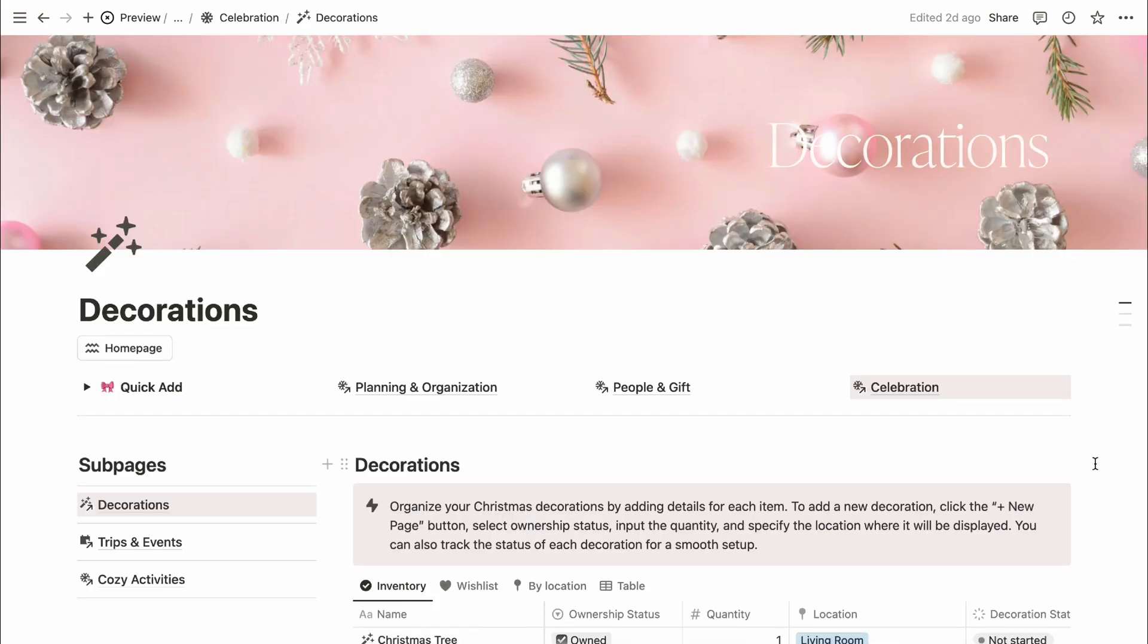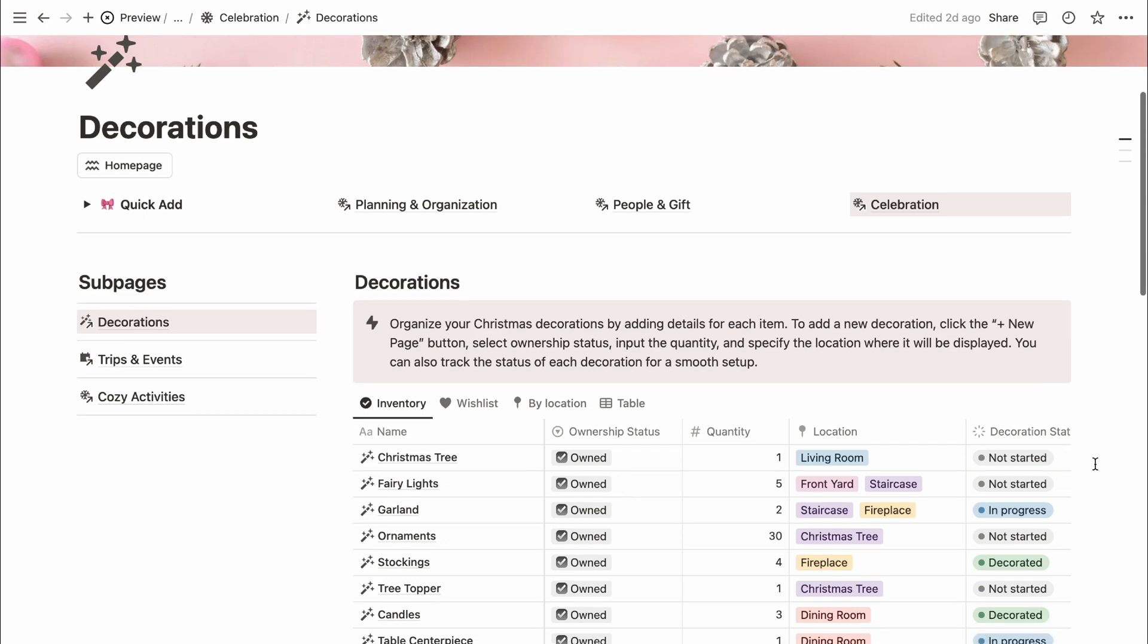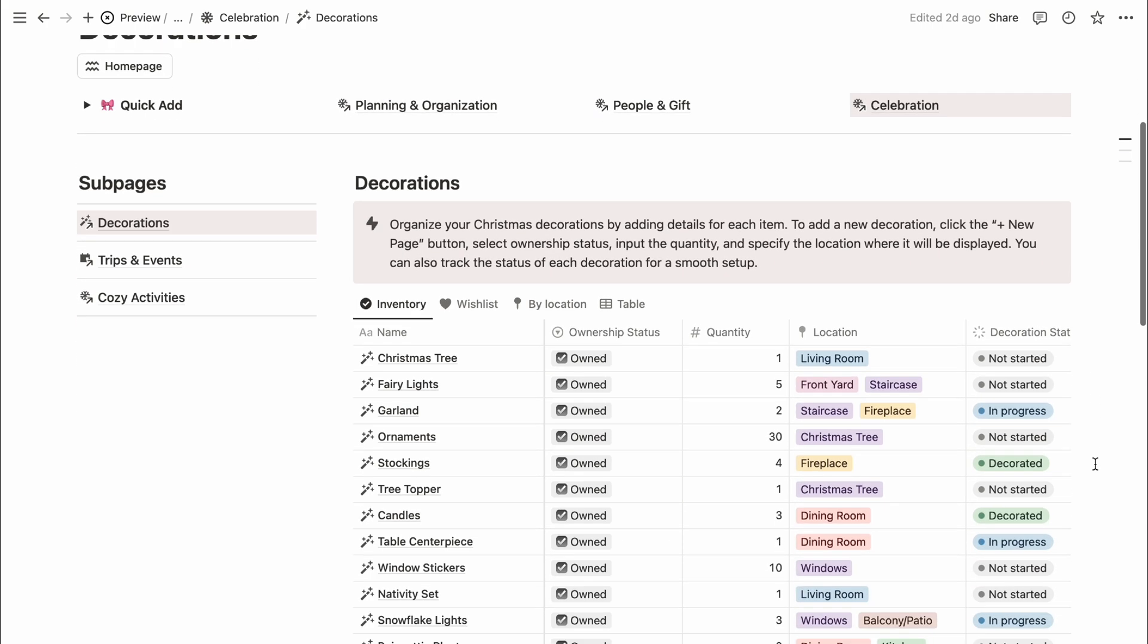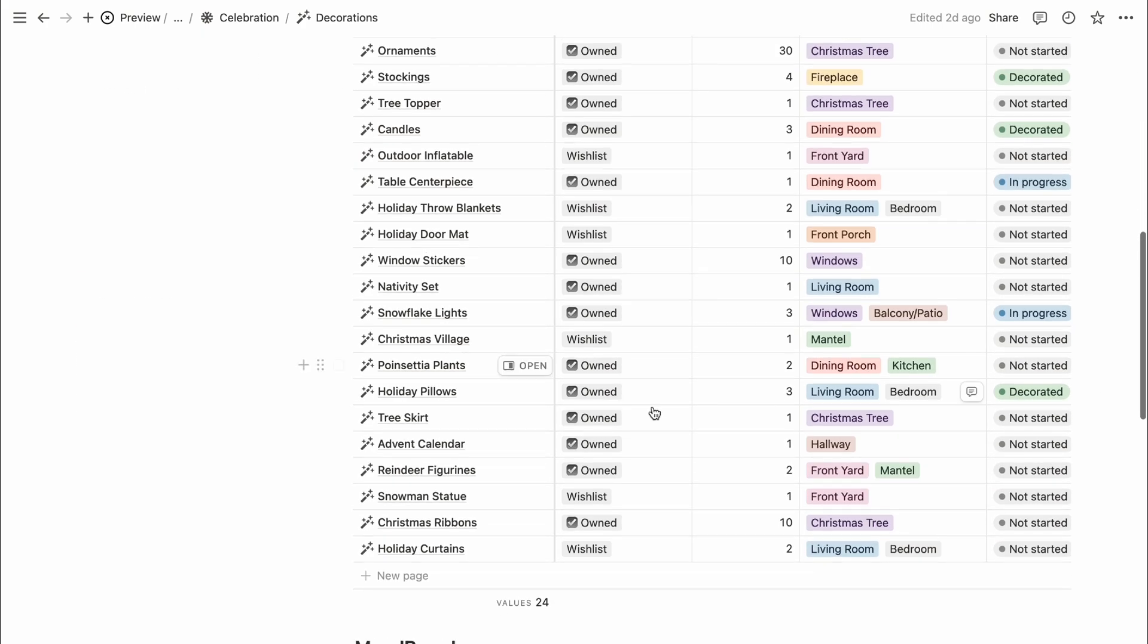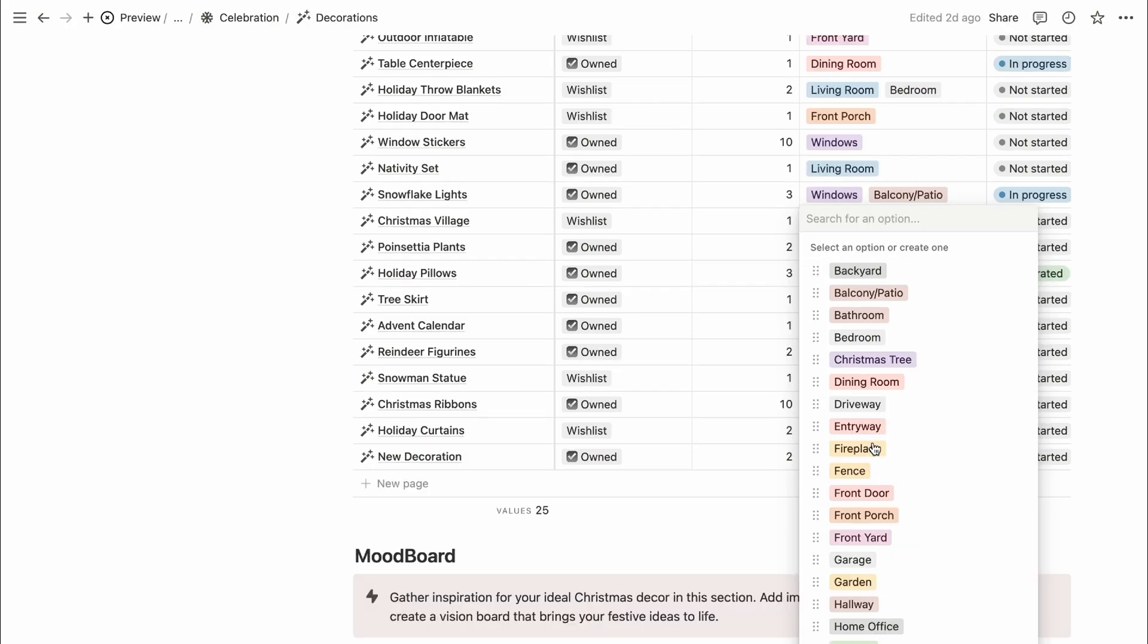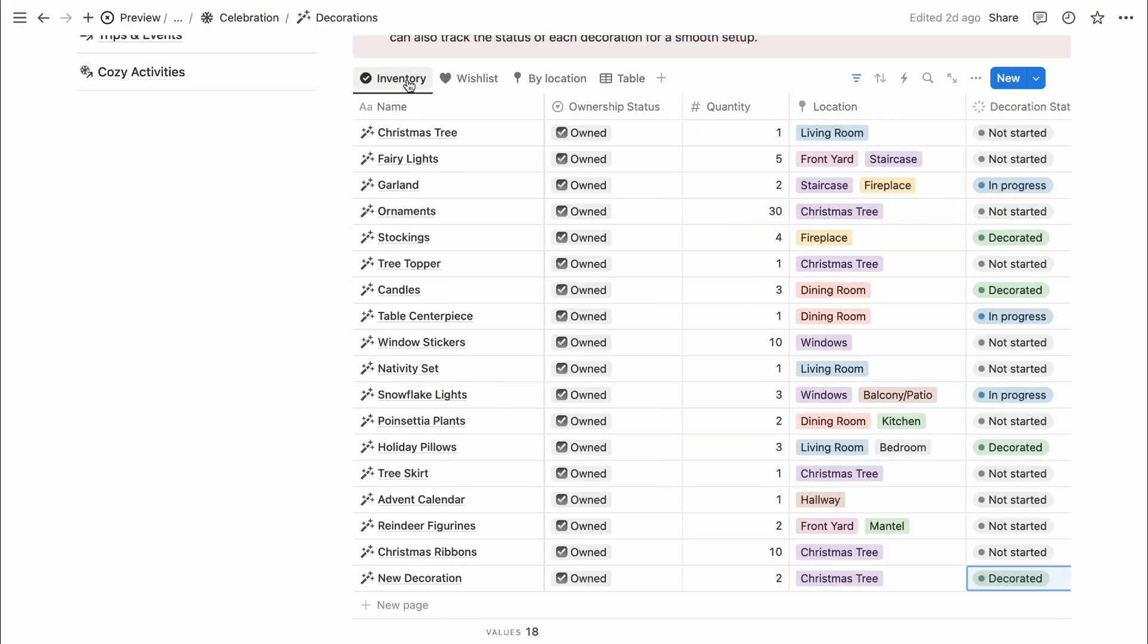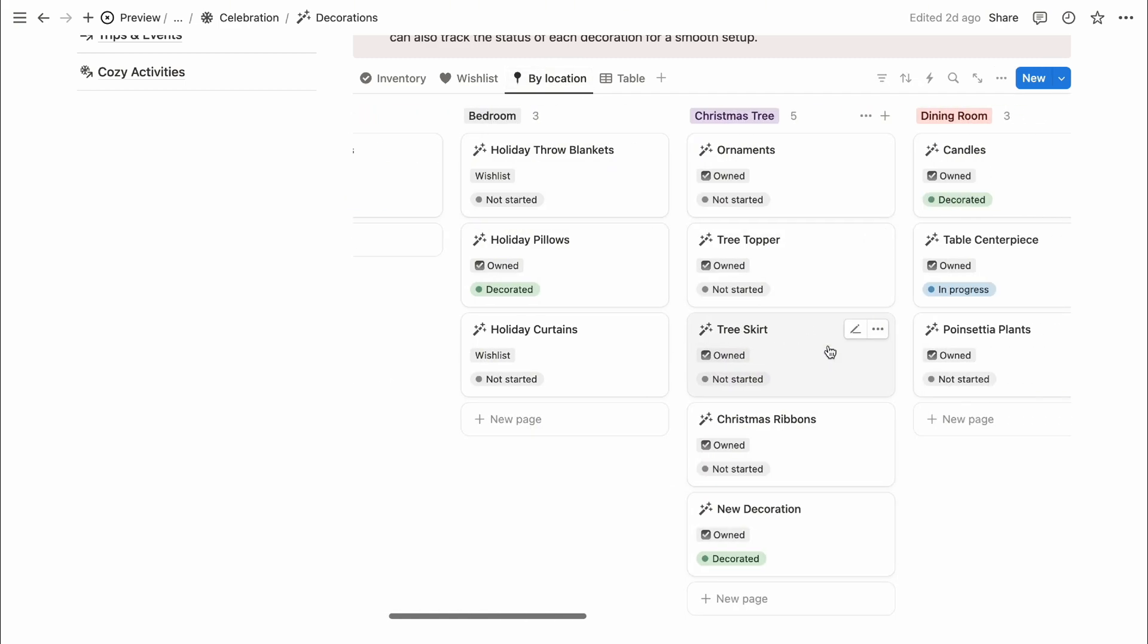This decoration page lets you list all your Christmas decor, whether items you already own or want on your wishlist. I've added some essentials to help you get started. You can edit, delete, or add new items. Select if it's something you own or want, note the quantity, display location, and set up status for easy decorating. The database is organized by items you own, wishlist items, location, and a table view for simple inventory management.